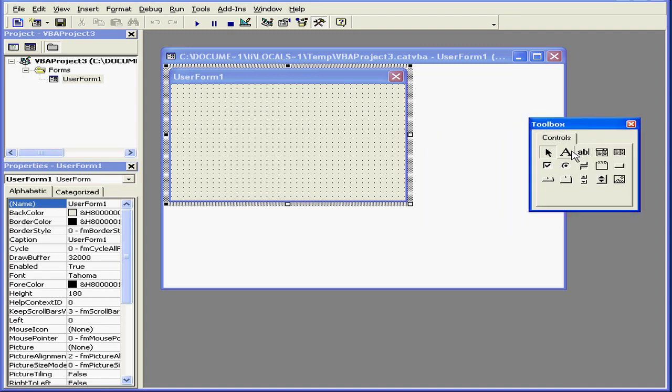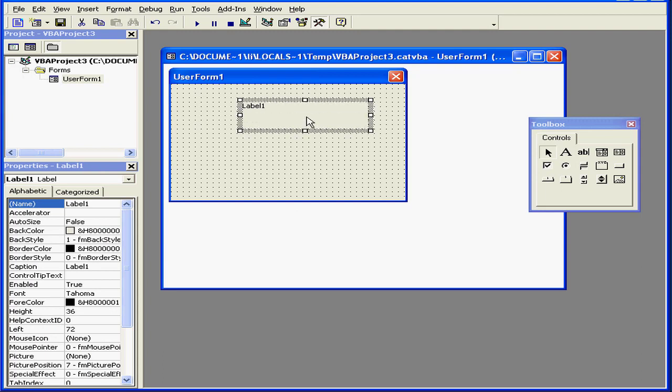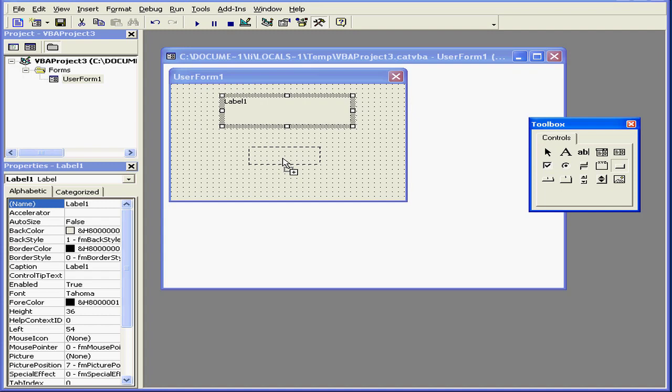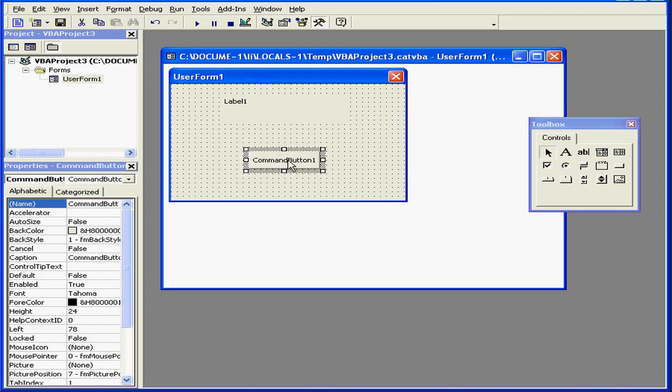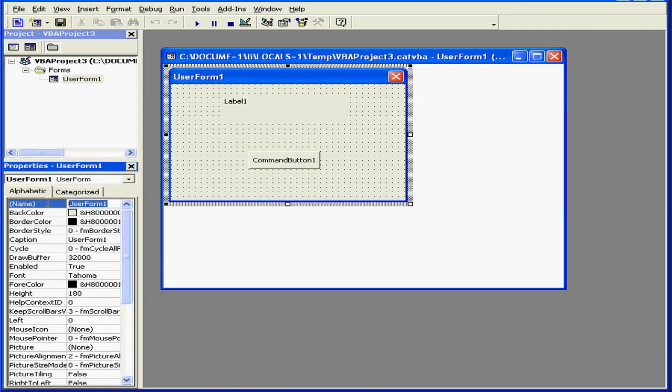Now let's drag a label here. Let's resize it a little. The next control we'll drag over is a button. Now we'll select the form.